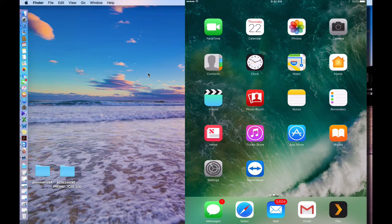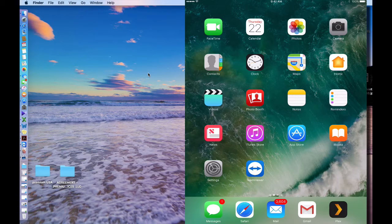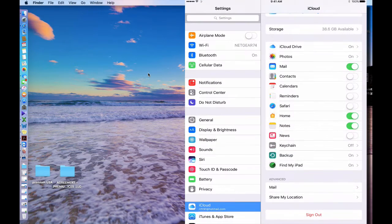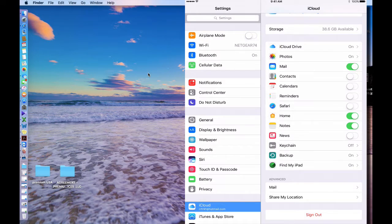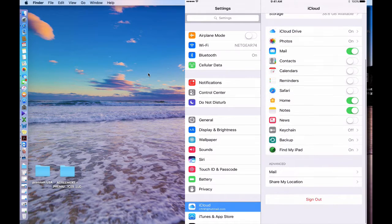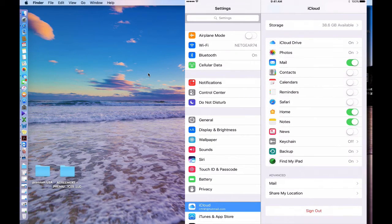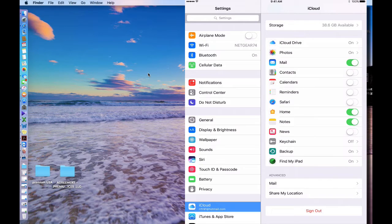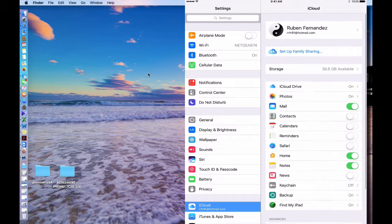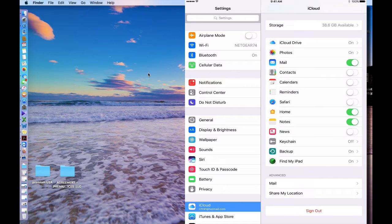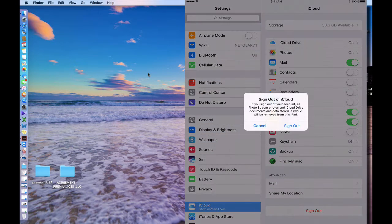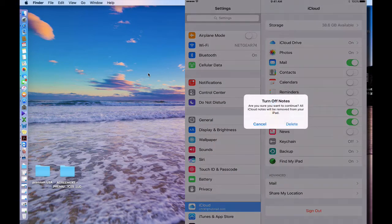Then you go to iCloud. As you can see, the iCloud has Find My iPad on. If you wanted to deactivate and restore it from the beginning to activate it again, the thing that you have to do is just sign out.